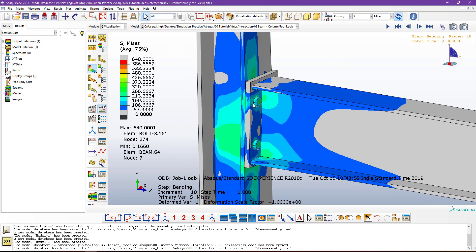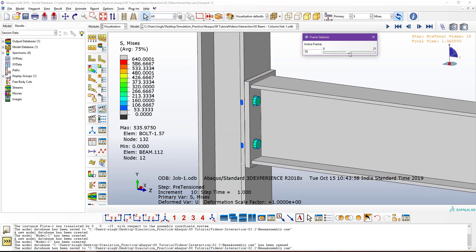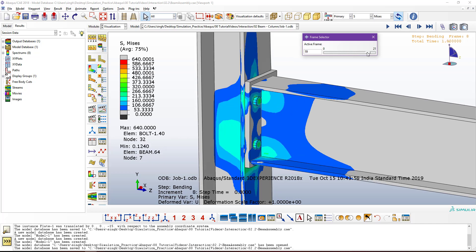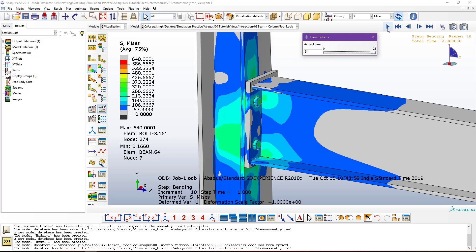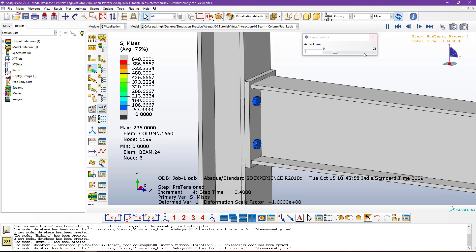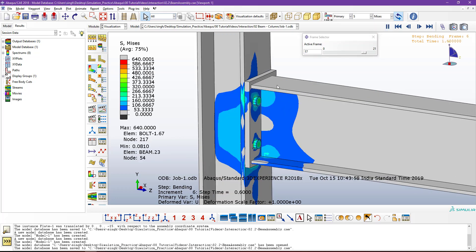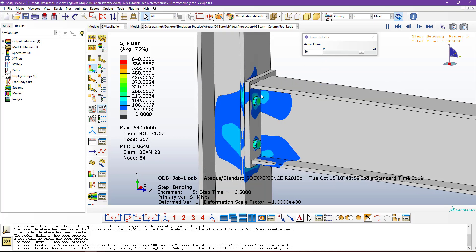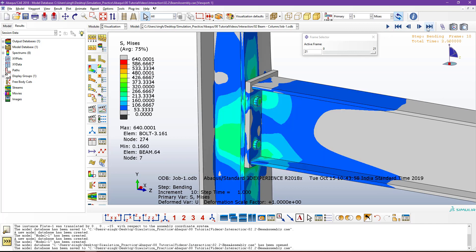In this video tutorial we will also see how to apply the pretension load for the bolt component. Up to the tenth increment, we are getting only the pretension load and stresses due to that pretension load. After the tenth increment, only the applied force is in effect. Whatever stresses are generated due to that load will be computed in the second step.